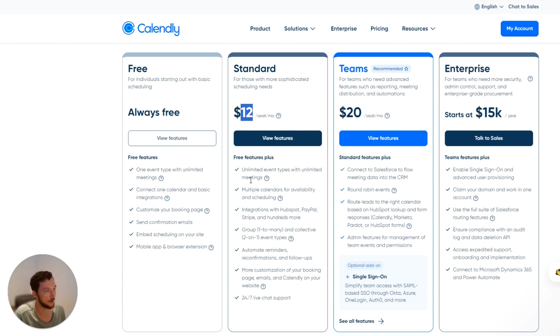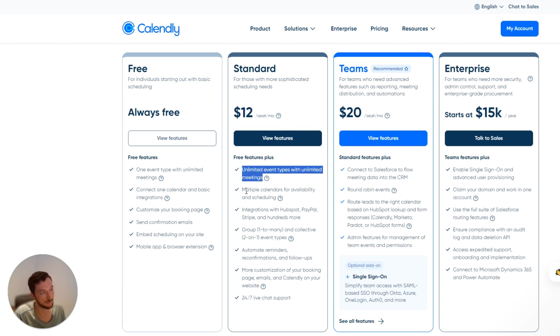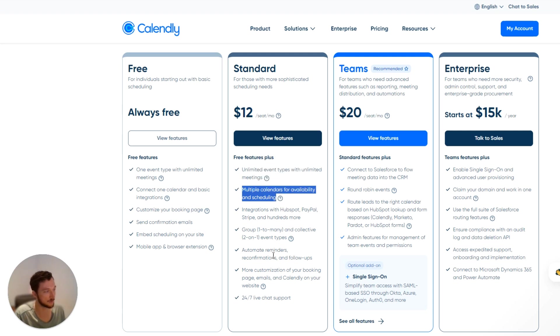We're paying $12 per month per user, and we can do unlimited events and meetings, and we can connect multiple calendars. Those are going to be our two main features that we're looking at.